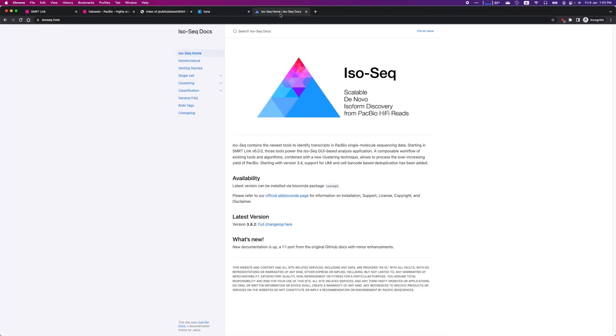Let me show you the IsoSeq.how page, where you can find documentations on how to analyze not just MAS-Seq data, but IsoSeq data in general.